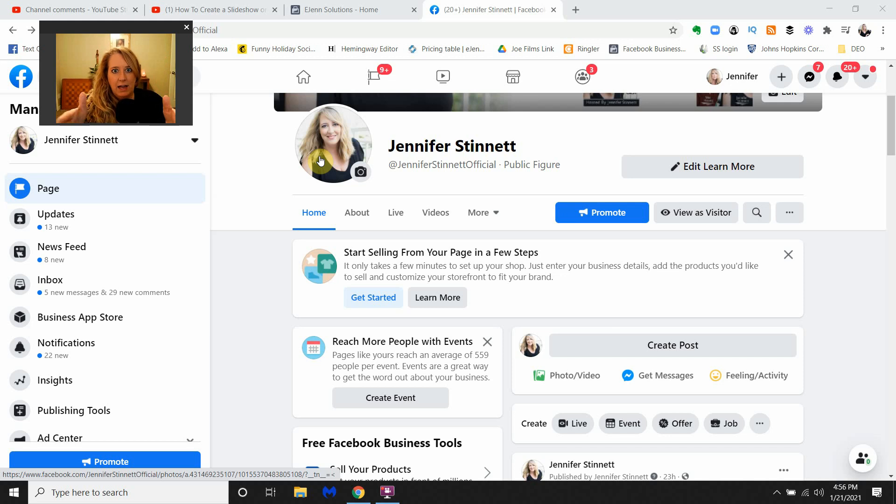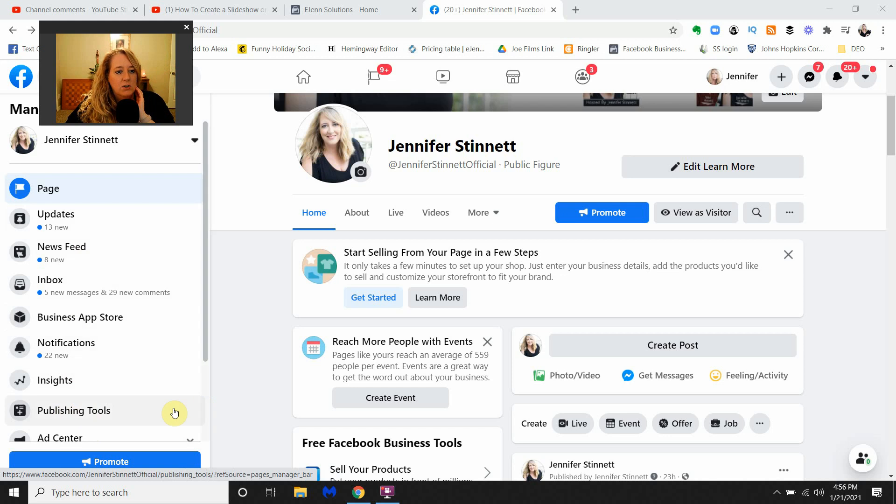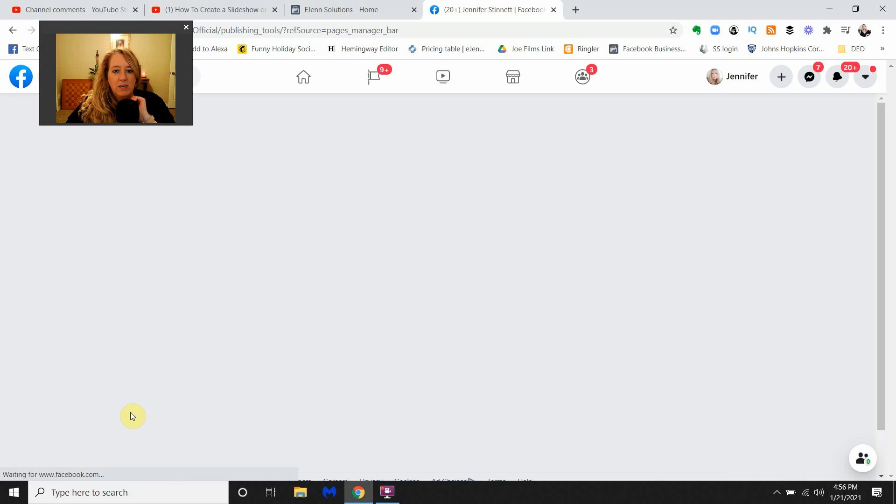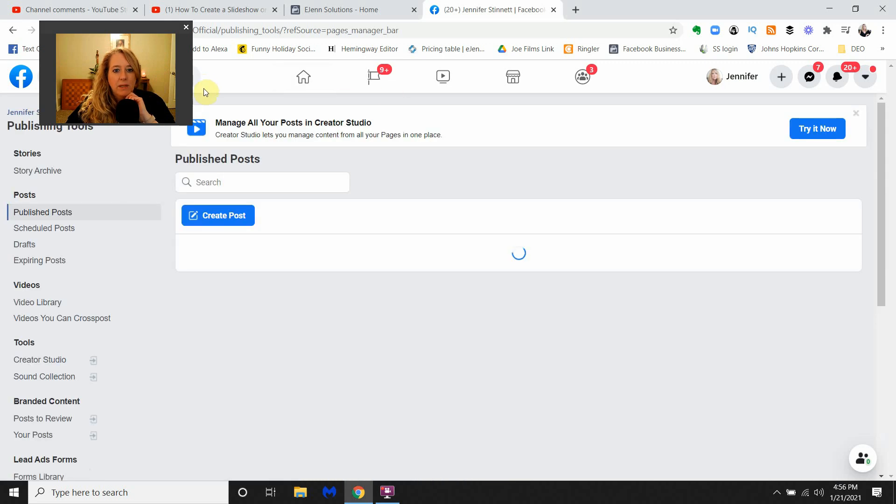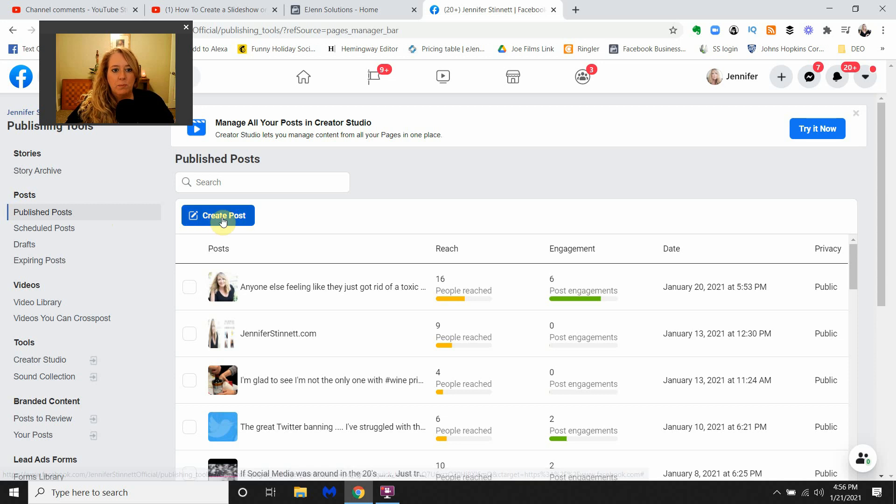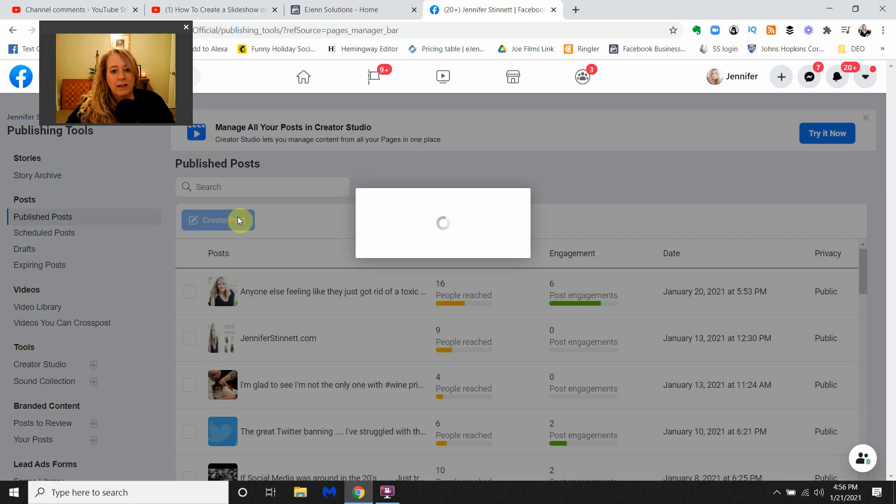You're going to go all the way down here to the left-hand side to a link called Publishing Tools. Select that. It'll take just a moment here for everything to populate. You're going to get into a section called Published Posts. There's this button called Create Post, select that.